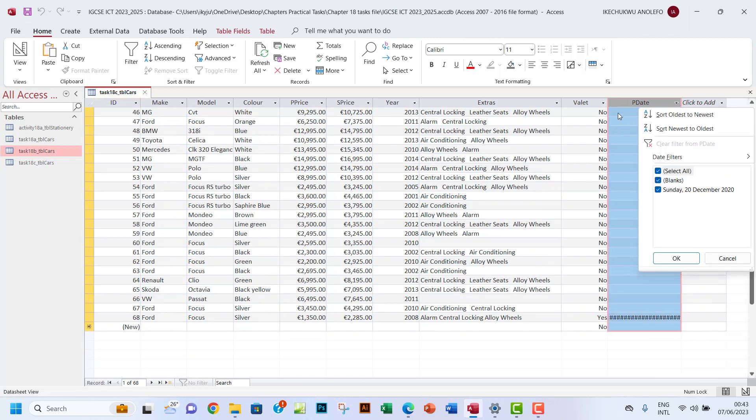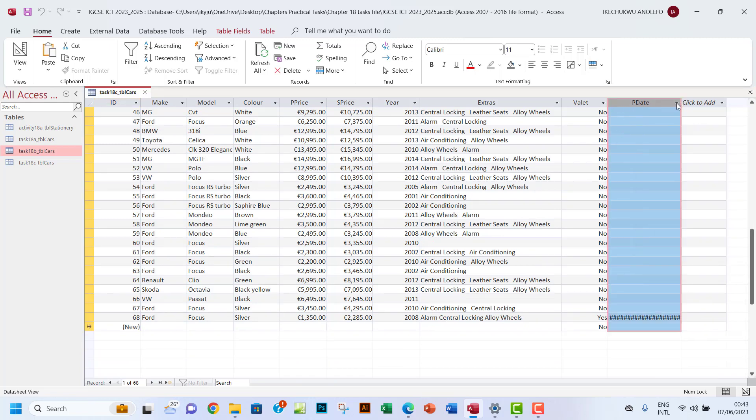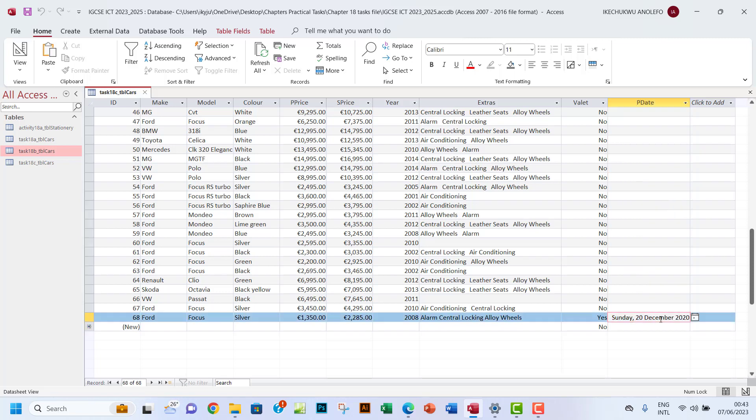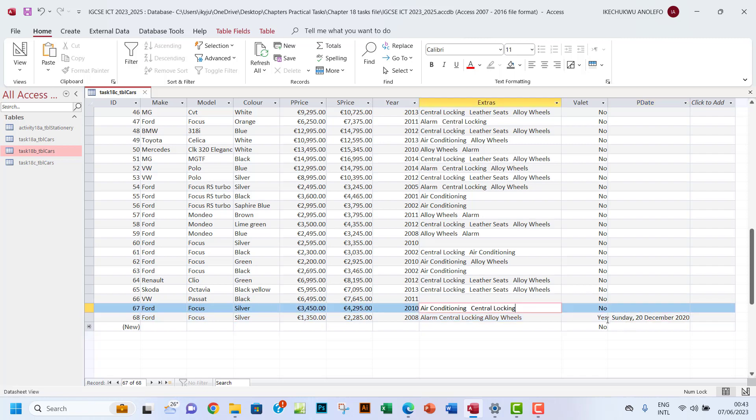A little bit more, sorry. Okay, so we're gonna have this, but what I need actually is 20 December 2020. I don't need Sunday here, but it appears.